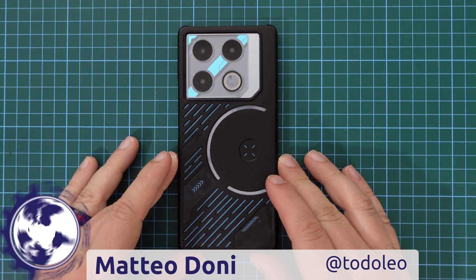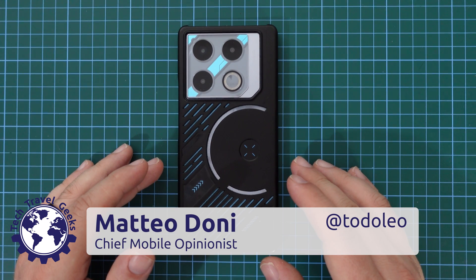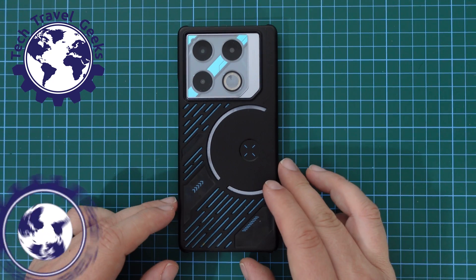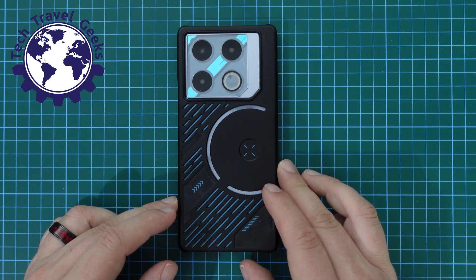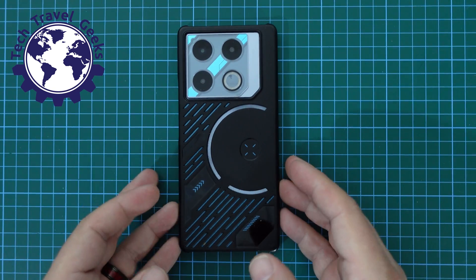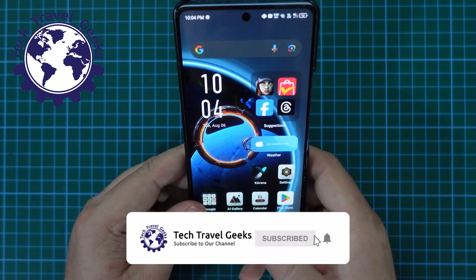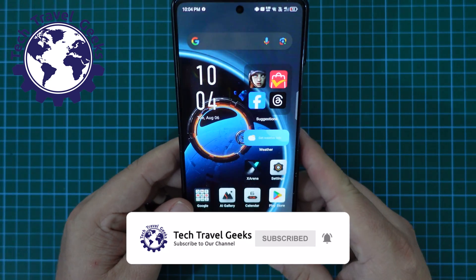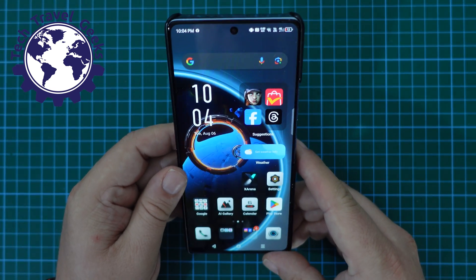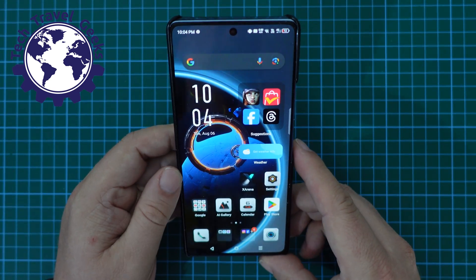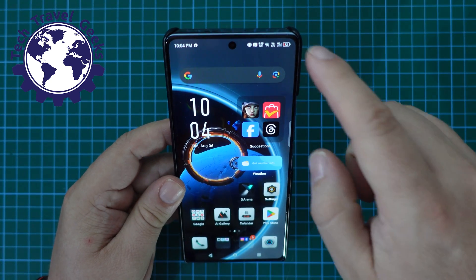Hello, I'm Matteo, the Chief Mobile Opinionist here at Tech Travel Geeks. In this video, I'm going to walk you through how to switch data roaming off or on on the Infinix GT20 Pro. I'm in the process of finishing my long-term review of this device, and my usual how-tos are now hitting the YouTube channel of Tech Travel Geeks.